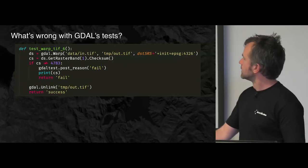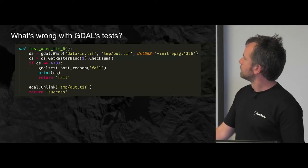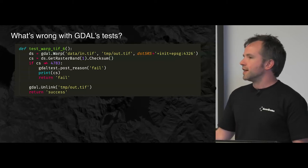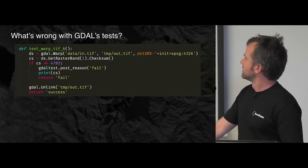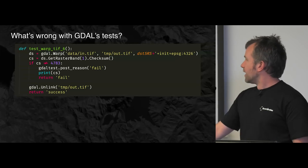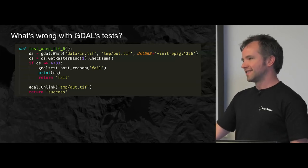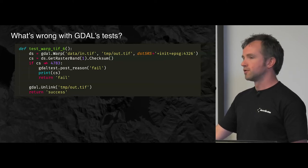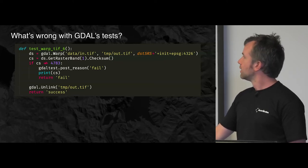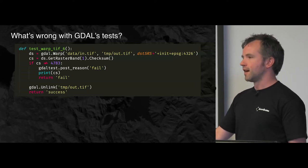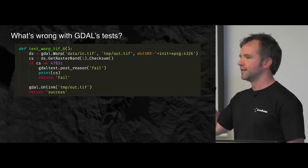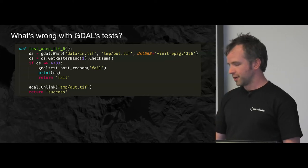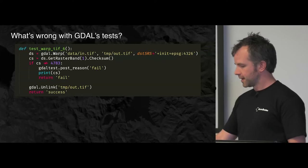It also does this thing, GDAL test dot post reason fail. You might wonder what that's about. I still wonder what that was about. I think back in the day, maybe it sent something to a log or something. Anyway, you could put whatever string you wanted in there with a reason why the test failed. 99% of the time that was there with the string fail. So the reason was not terribly useful, kind of pointless. It'd be nice to just remove that.